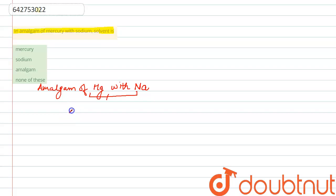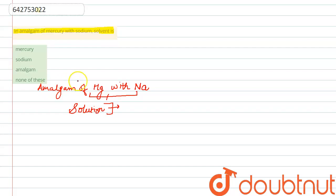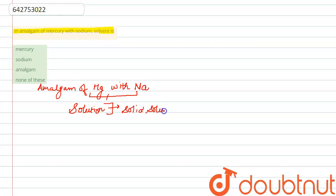As amalgam is a homogeneous mixture - a solution - specifically, amalgam of Hg or amalgam of mercury with sodium comes under the category of solid solution. So what do we mean by a solid solution?